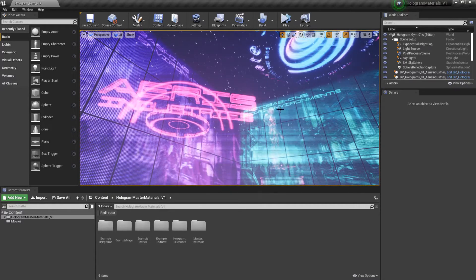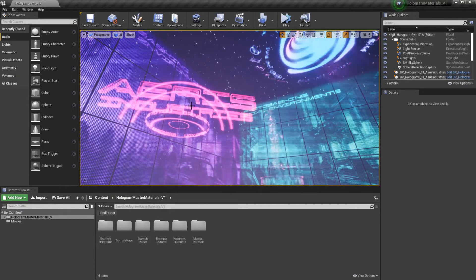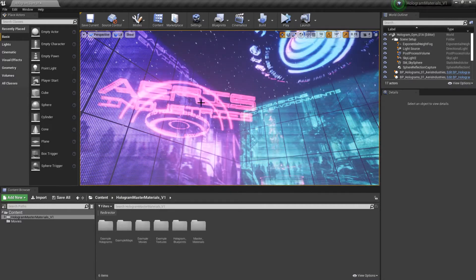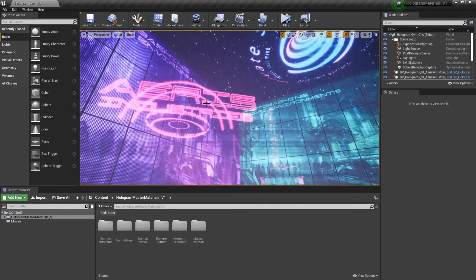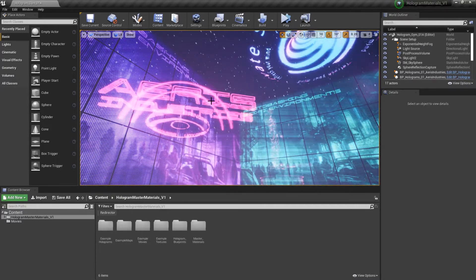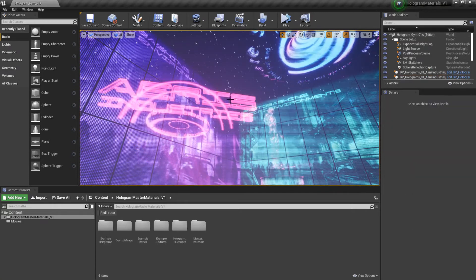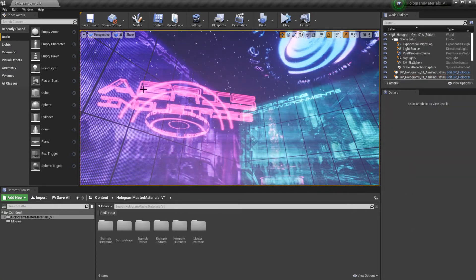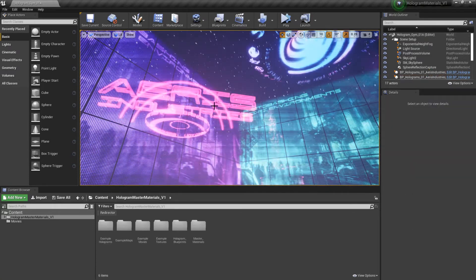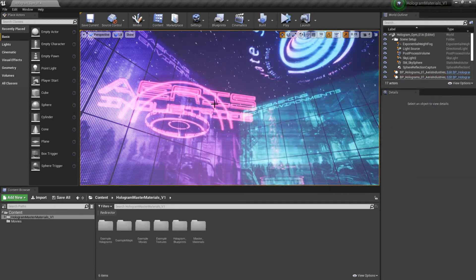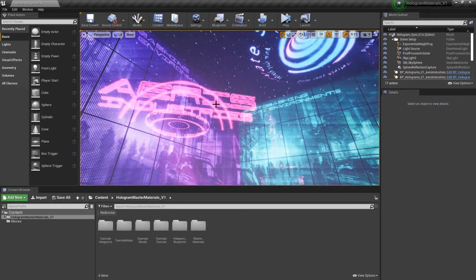You can go ahead and start playing around with the holograms. If you're wondering how you can use them, there's another video entitled Getting Started.